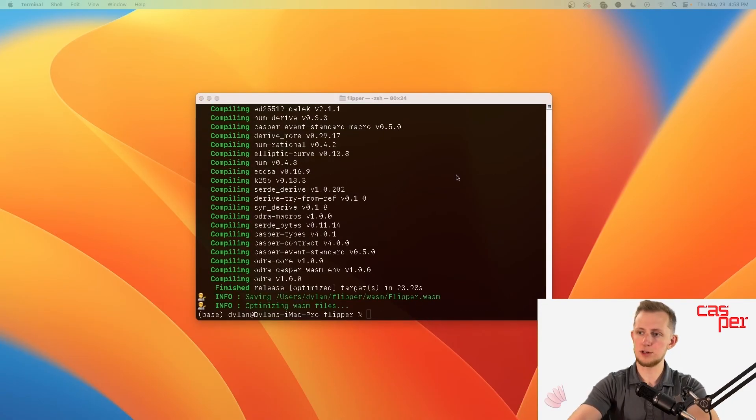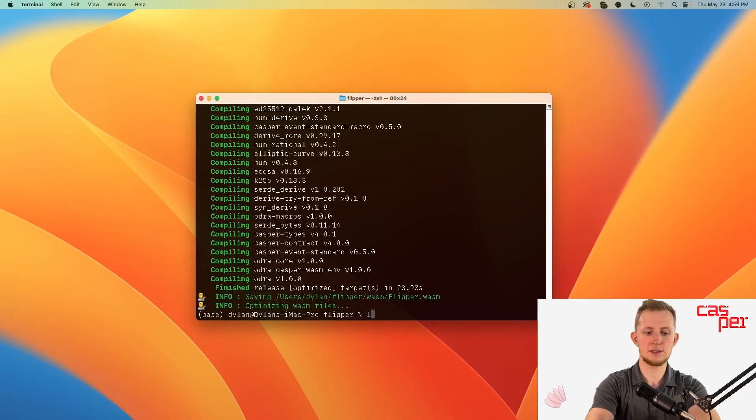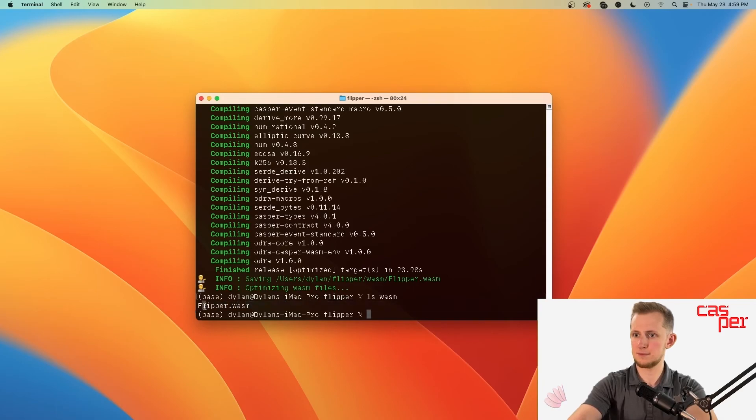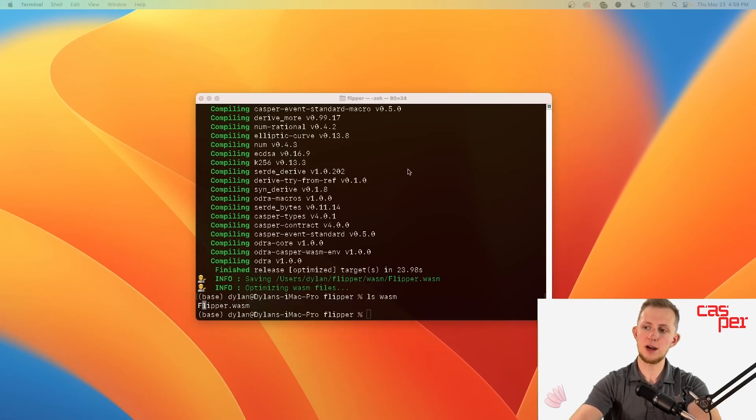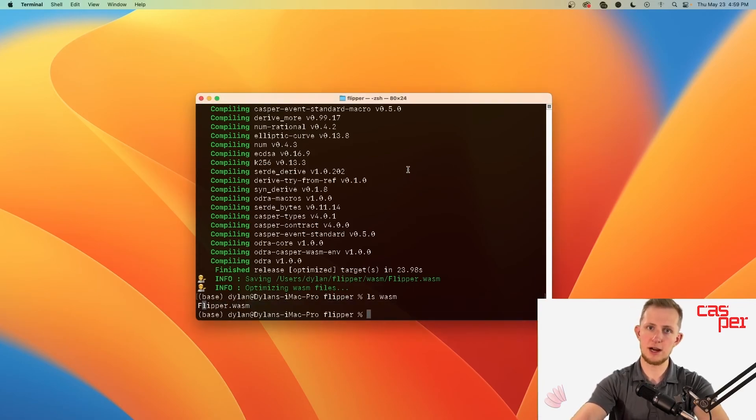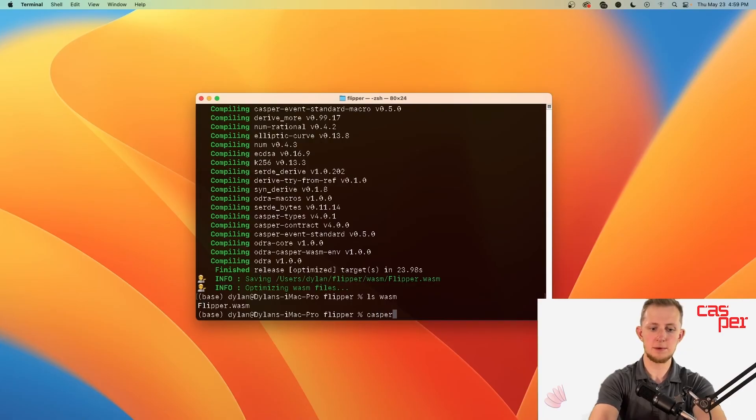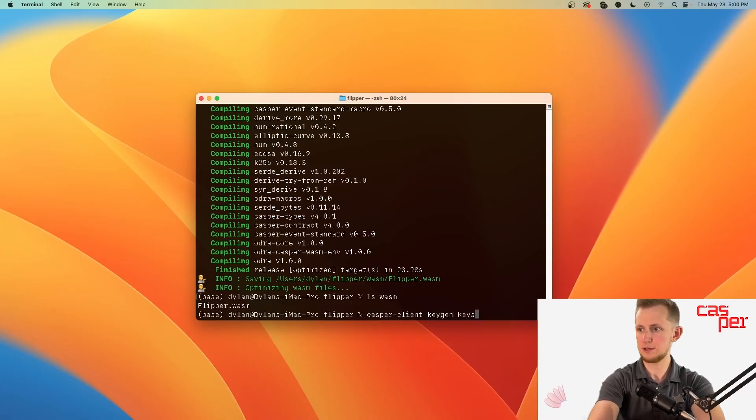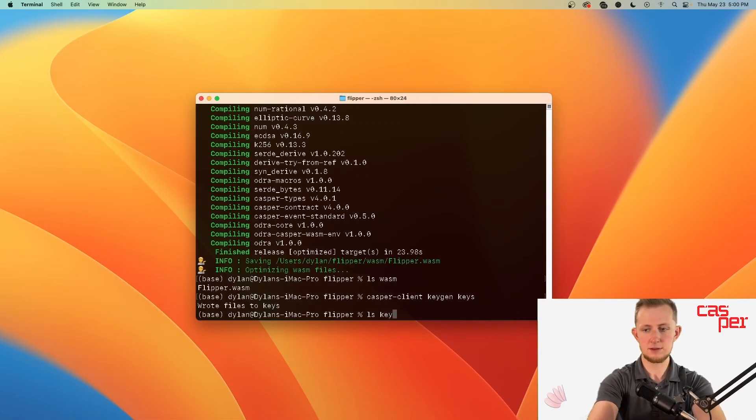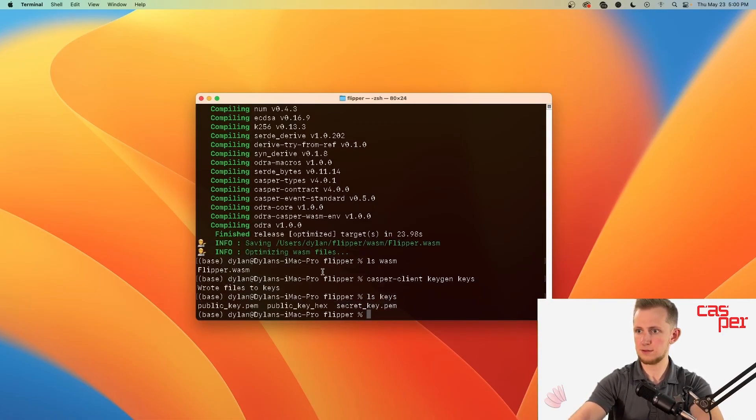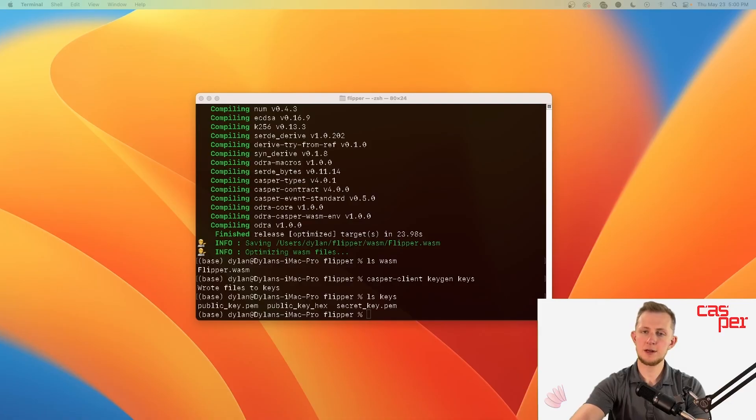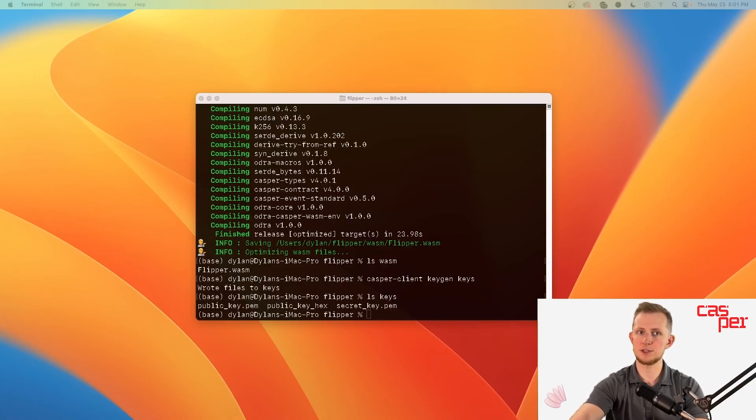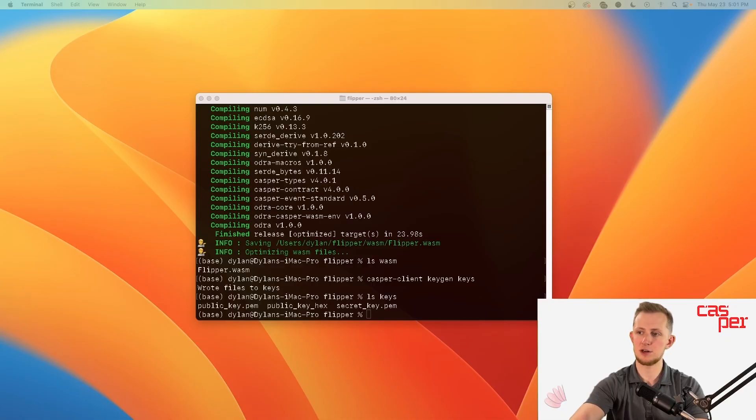We should have an optimized wasm contract in the wasm directory. You'll need a private key from which to deploy the contract. You can create a new key pair by running casper-client keygen and the directory. I'll say keys. This account will need to be funded with Testnet CSPR. If you're unfamiliar with how to fund a Casper account with the faucet, see video 3 of Season 1 of the Casper Dapp Developer Series linked in the card above.